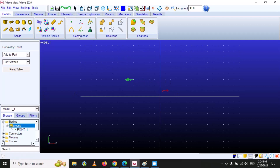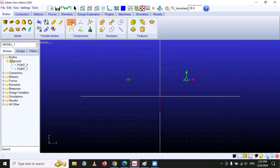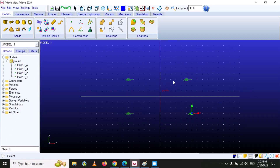So what is the application of this? Let's suppose we want to construct a rectangle shape. We can use points as reference points and then easily create our rectangle. Let's say this is my first point, this is my second point, this is my third point, and this is my fourth point. You can place your points randomly like this.